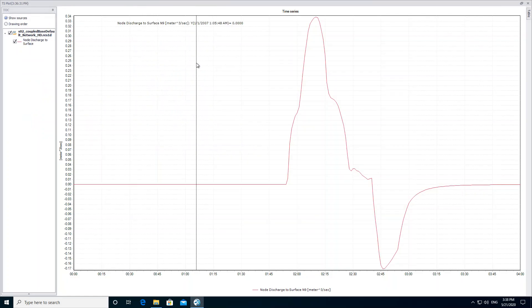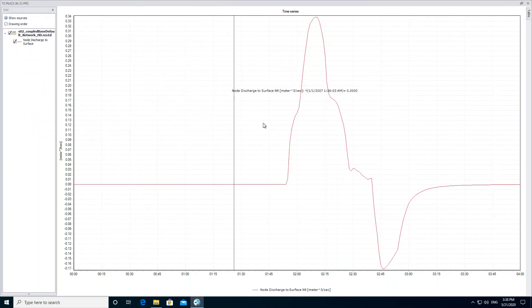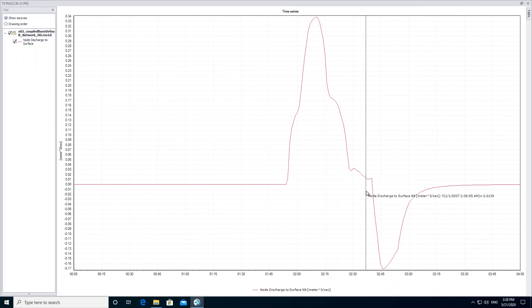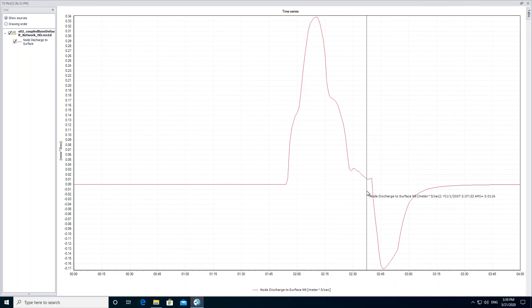With the plot we can see when the water level in the node exceeds the ground level and the node therefore discharges on the surface. The negative values show us when the water from the surface enters the network.